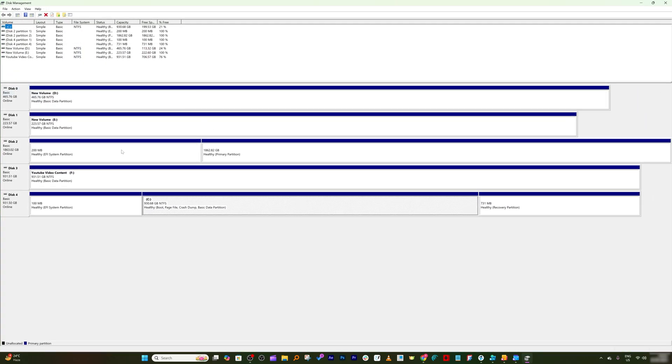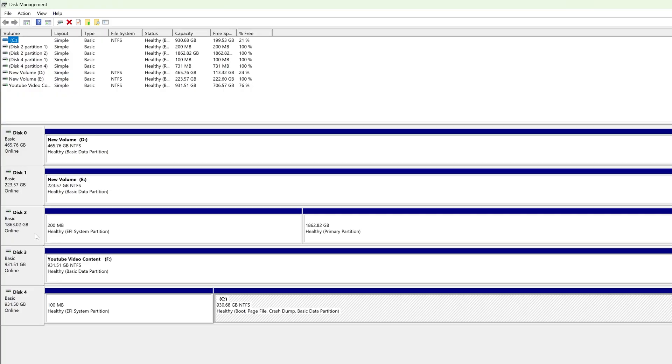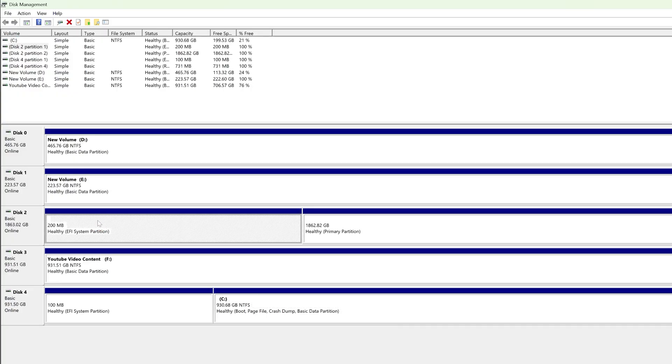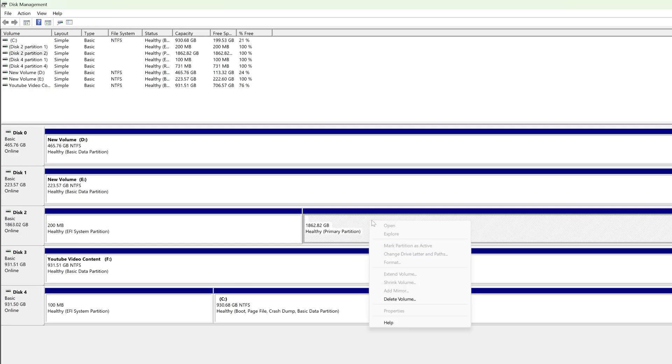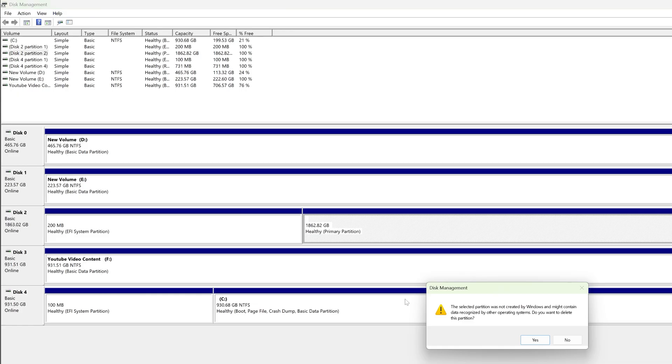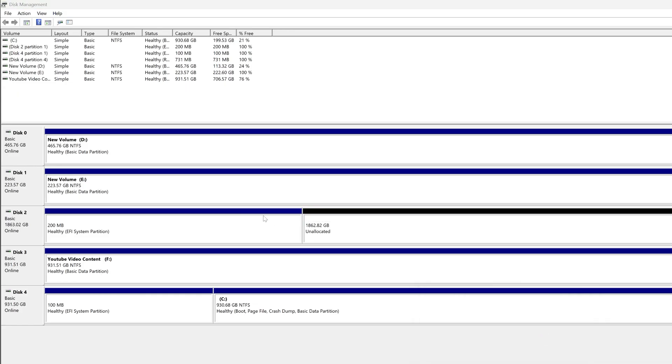And from here I can go to disk management. And in disk management I can basically delete the whole partition. Okay, so let me select the partition and then here I can also see the capacity of it. Let's click on delete volume.